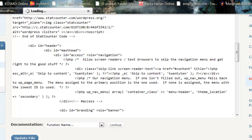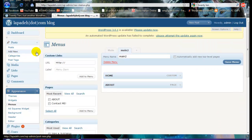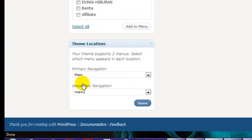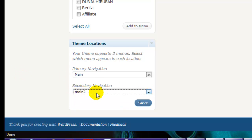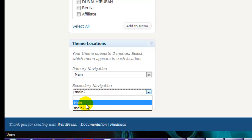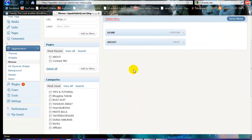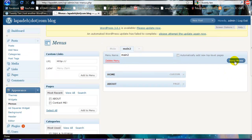Now go back to your Menus. You will want to assign the secondary navigation bar. If you already put the code, you will automatically have a second main and second navigation bar — click Save. If you want to customize your top navigation bar, just choose your pages or categories, drag them into the menu, and click Save.